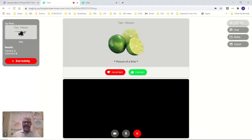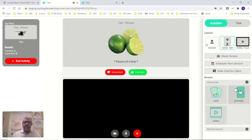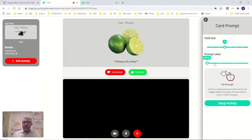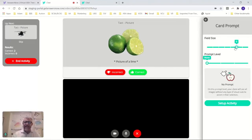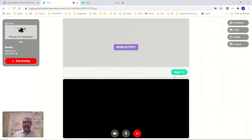These are, we call these the activities. We've got all kinds of, we can different, we can change the field size, like how many things, how many things the kid sees. So let's take it up to six. Let's add a prompt level. Set this activity up. Begin it.